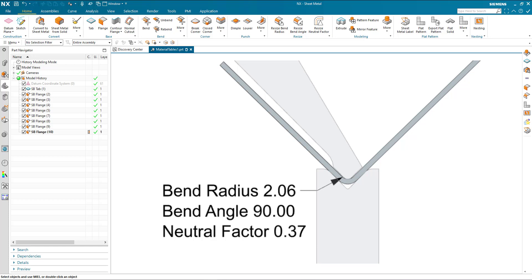Hopefully that gives you some indication of the power of bend tool tables within NX sheet metal.